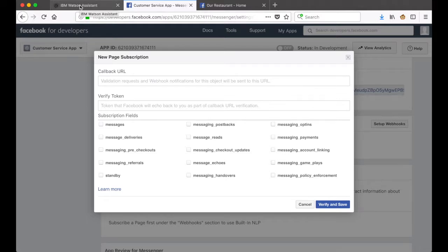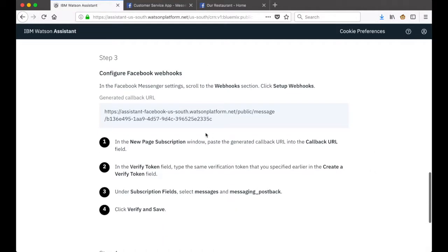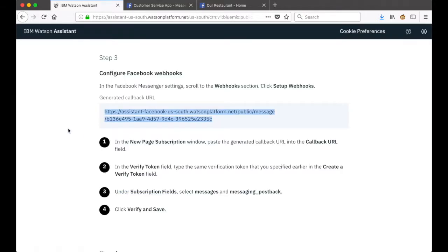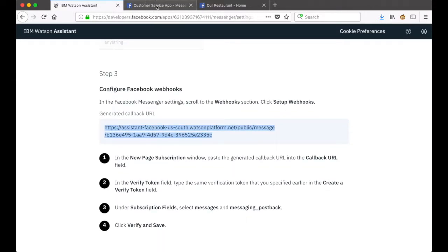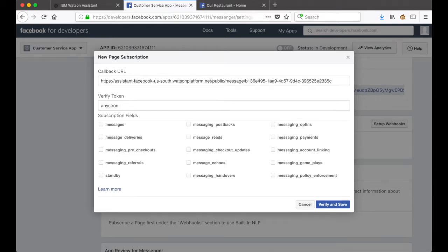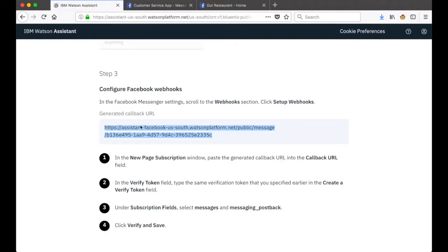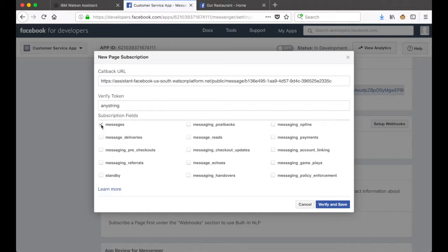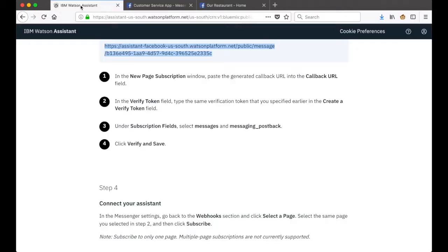Going back to the instructions from Watson Assistant, we're going to paste in the callback URL, and then put in our verified token - 'any string'. Under subscription fields we select 'messages' and 'messaging_postbacks', and the last thing we'll do is click Verify and Save.